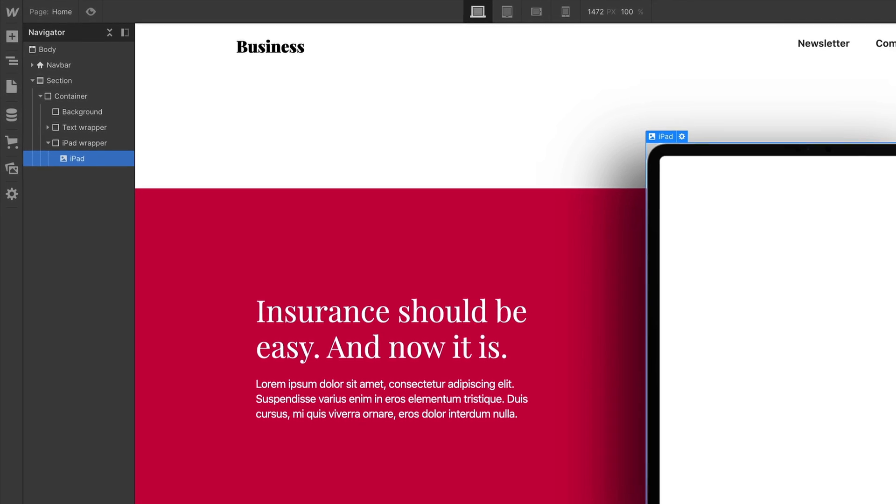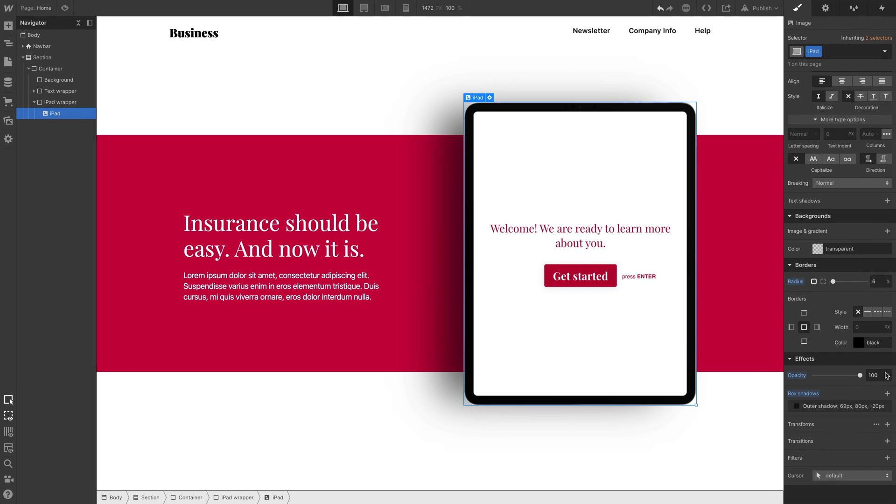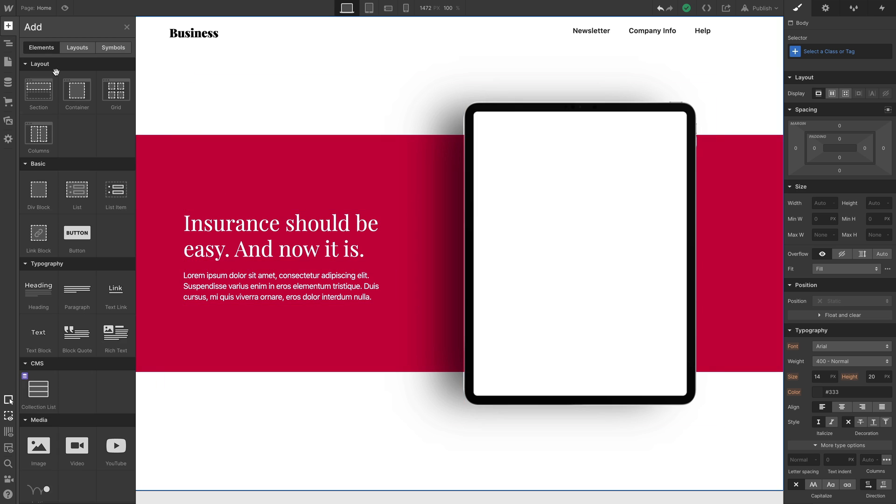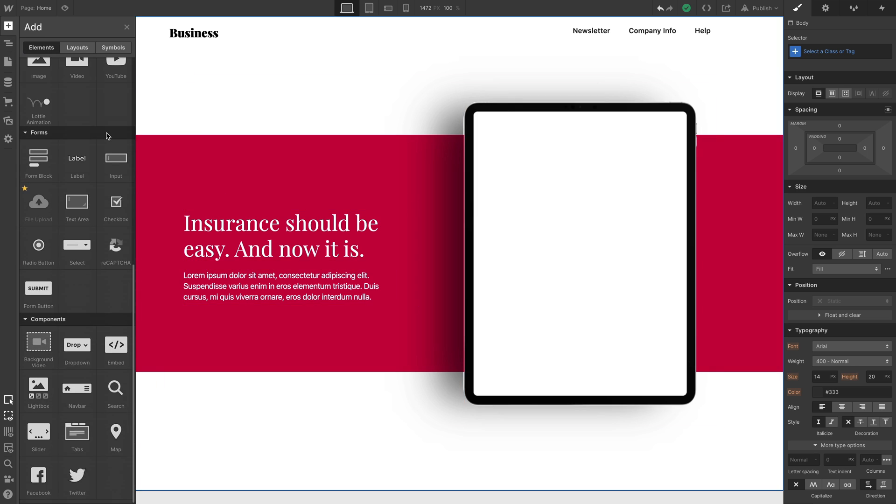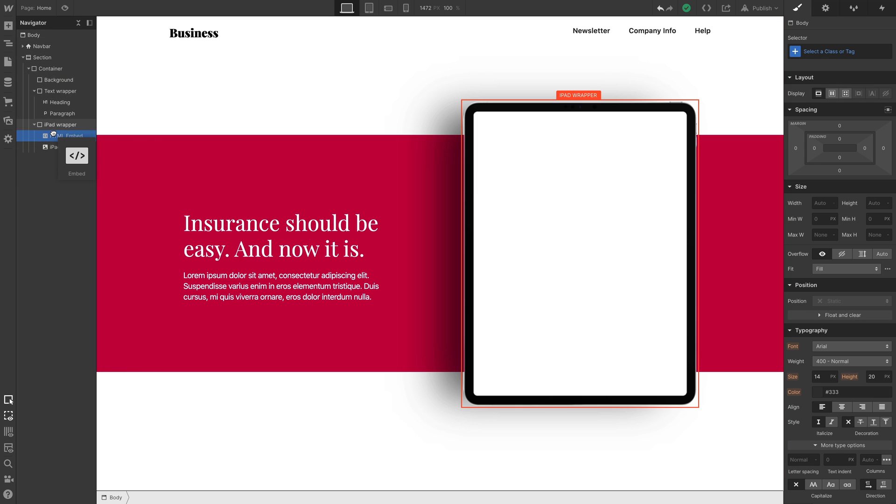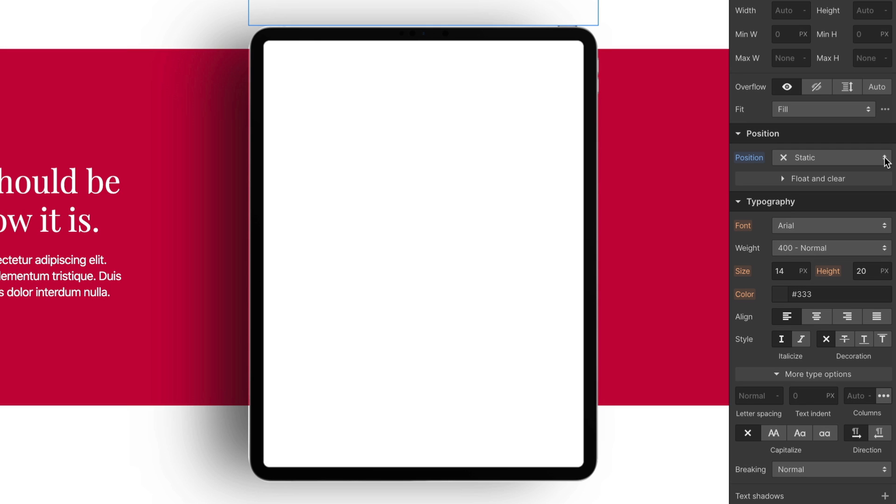But here's the interesting part. We want to put a responsive Typeform inside the iPad. How do we do it? Like this. Let's drag a custom code embed into that div block. What we're dragging in will be a sibling of the iPad image, and a child of the iPad wrapper. And it's a mess.